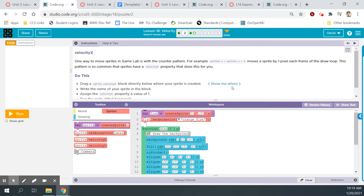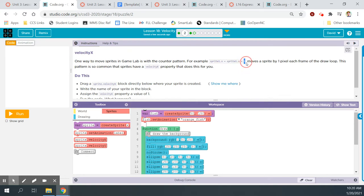We're on bubble two. One way to move sprites in Game Lab is with the counter pattern, as we've learned in previous lessons. For example, sprite.one.x gets sprite.one.x plus one moves the sprite by one pixel each frame of the draw loop. The draw loop is read by the computer at a rate of 30 times per second, so it's going to move 30 pixels per second if you tell it to move by one pixel. This pattern is so common that sprites have a velocity.x property that does this for you.